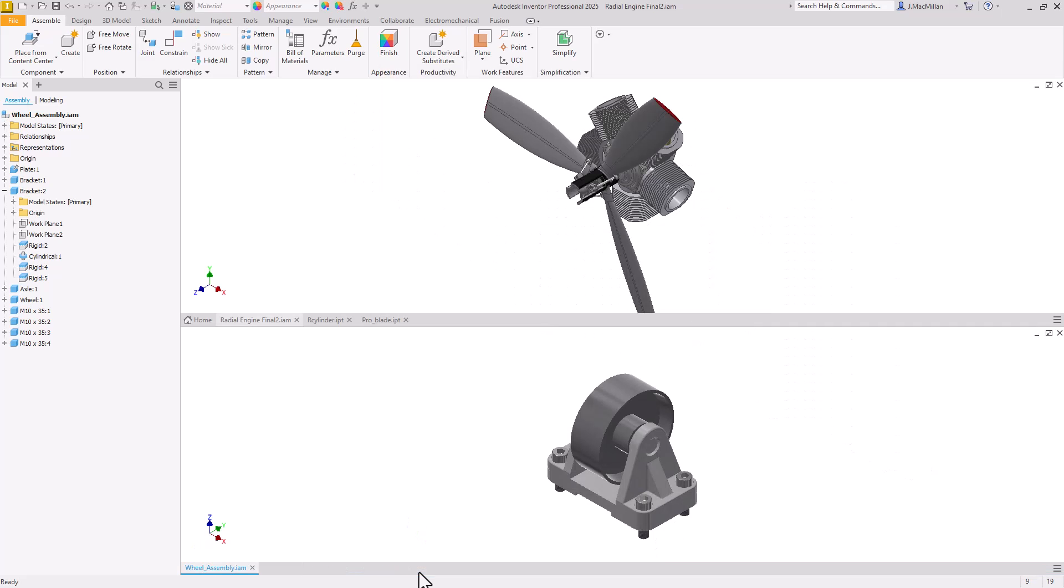You can see now I have two tab groupings. I have the first one, which is the assembly with its two parts that I have open, as well as the wheel assembly on the bottom. It's a nice way to break up and regroup common files.